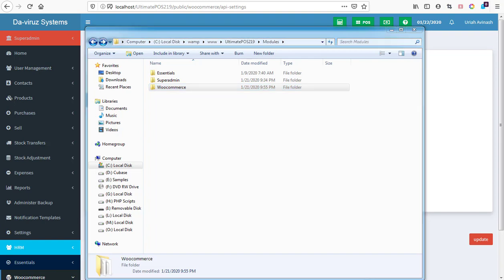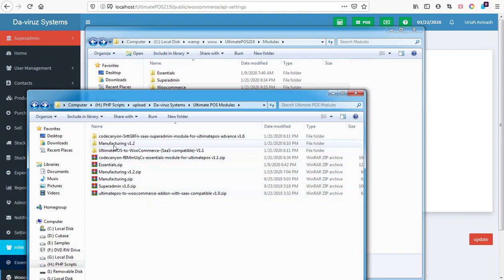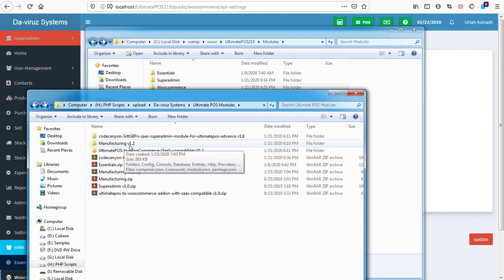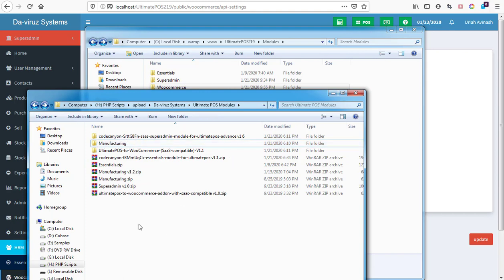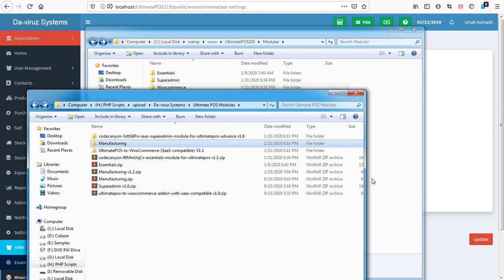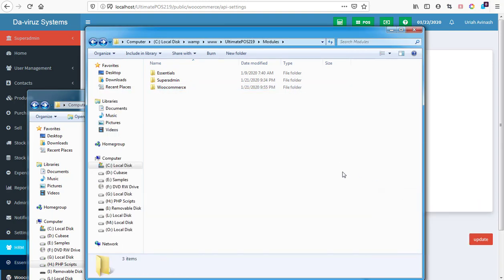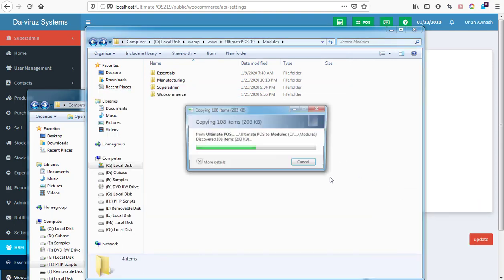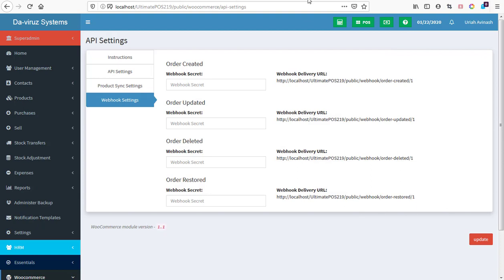Then I will go to my models folder on my drive, then manufacturing. I have here version 1.2 so I'm going to rename it and remove the version number, leave it all manufacturing, and then make a copy of it into my models folder in my root folder of Ultimate POS.